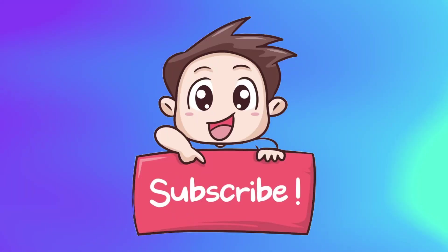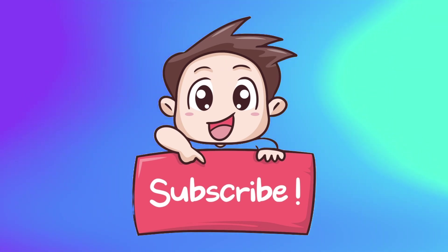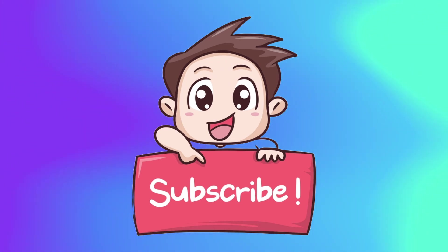So, that was all for this video. I hope you learned something. Please give a thumbs up if you enjoyed this video. Do consider subscribing and I will see you in the next one.